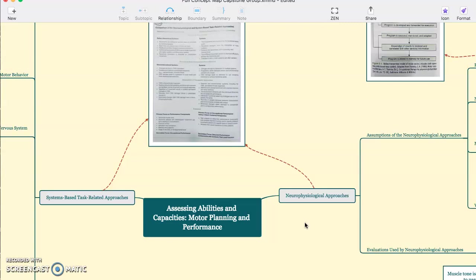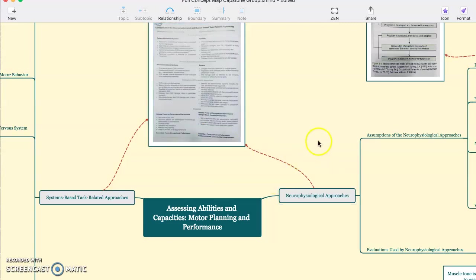There are two approaches when it comes to motor planning and motor performance: the system-based task-related approaches and the neurophysiological approaches. A table with a comparison between the two can be found here.